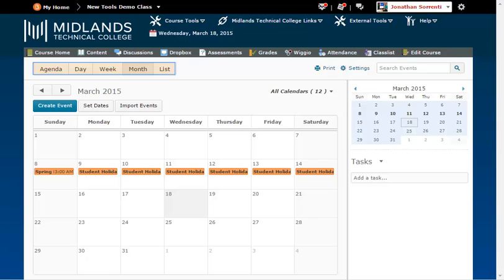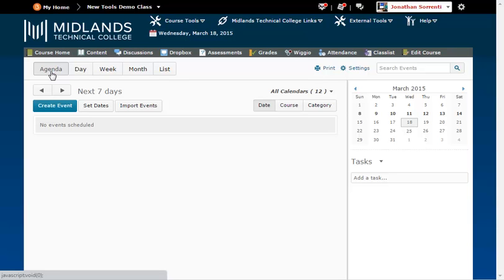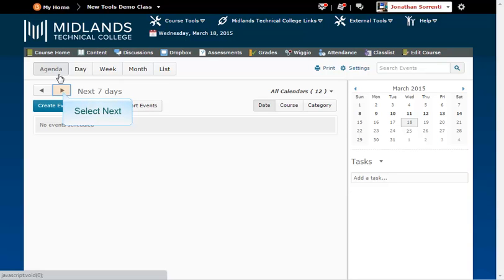At the top of the calendar, you have five different views: Agenda, Day, Week, Month, and List. The Agenda view opens with the today and tomorrow view. You can use the left and right arrows to change the view to the next 7 or 14 days.